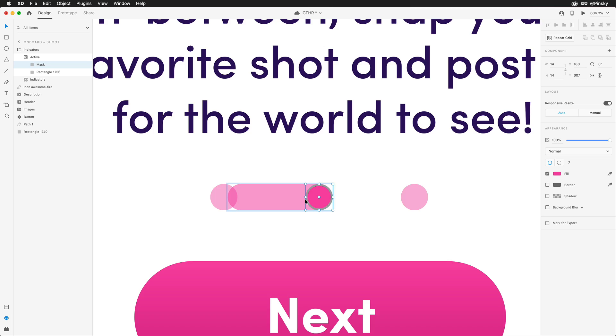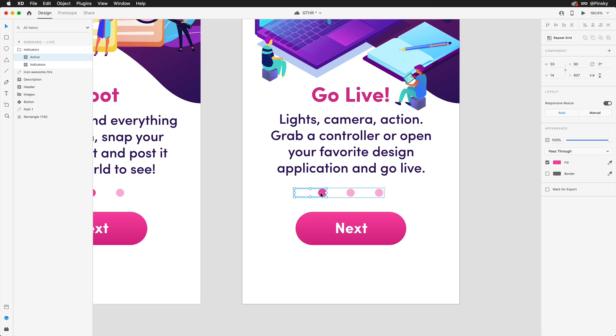Finally, for the third screen, we can simply paste the first set of indicators and shift the active mask over to the final position. Alright, let's wire this up.